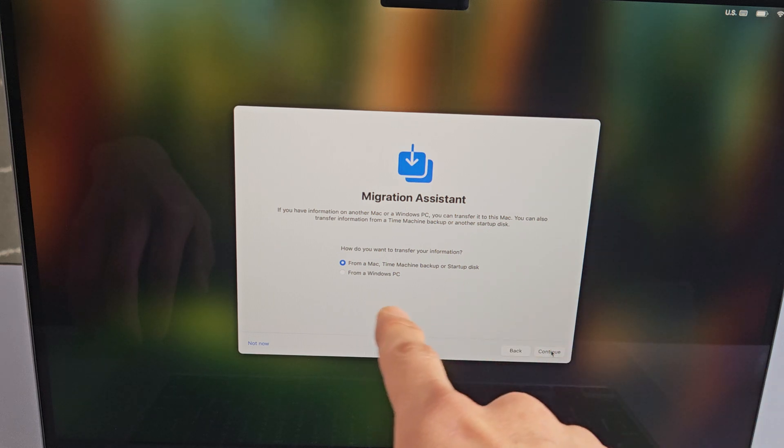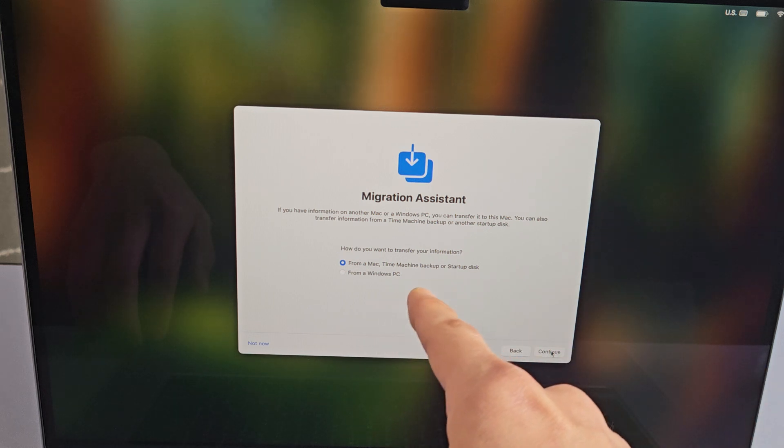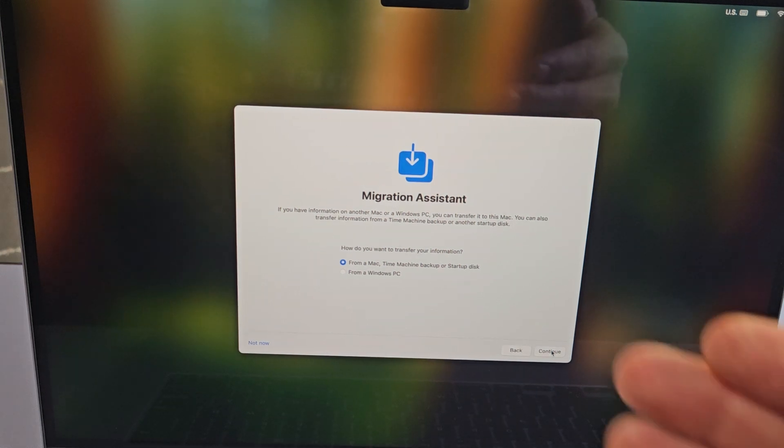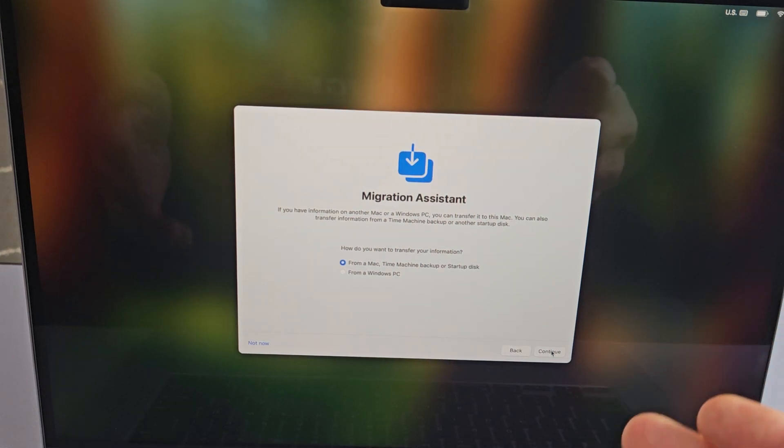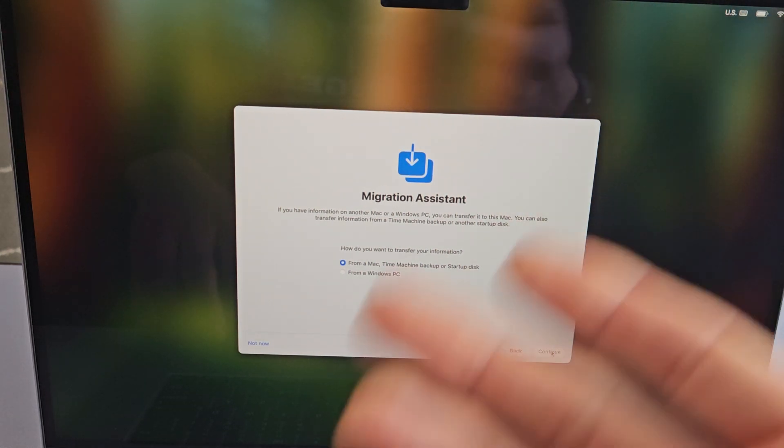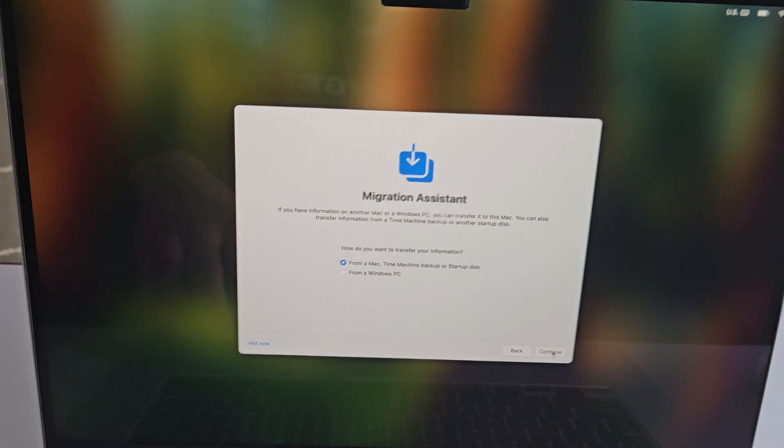You can do this now or at a later time, sometime after setup. For myself, I'm going to do this another time, so I'm just going to go down to not now.